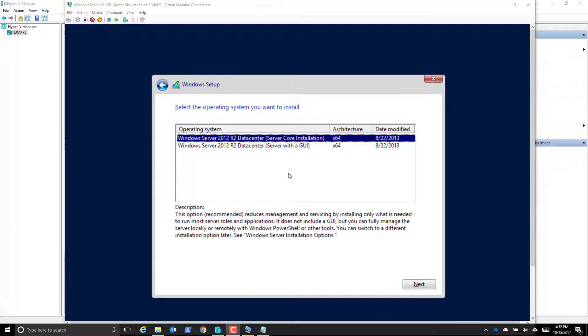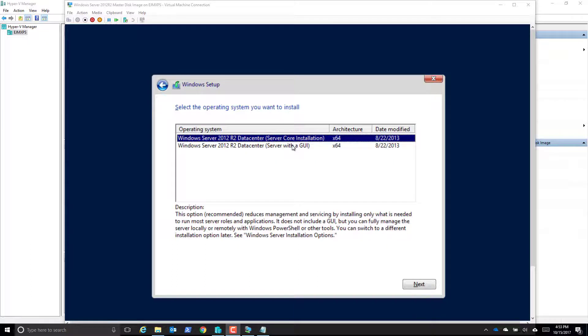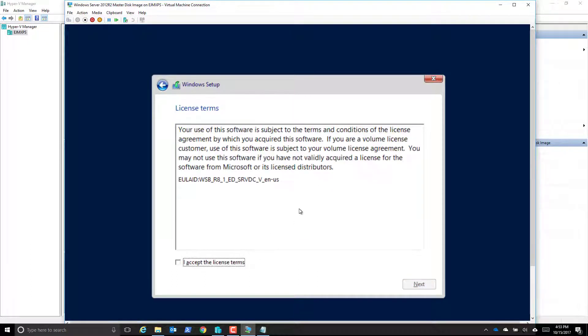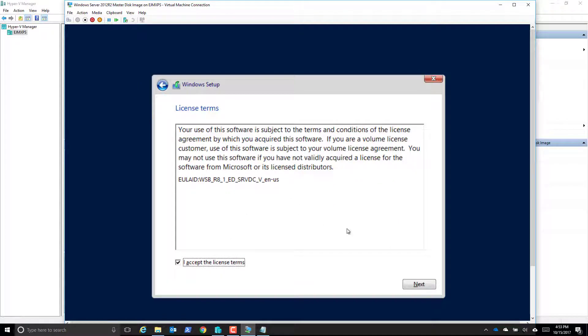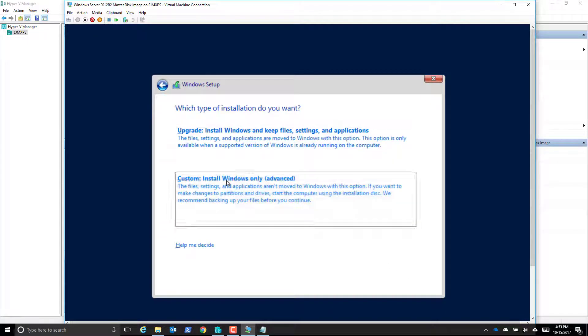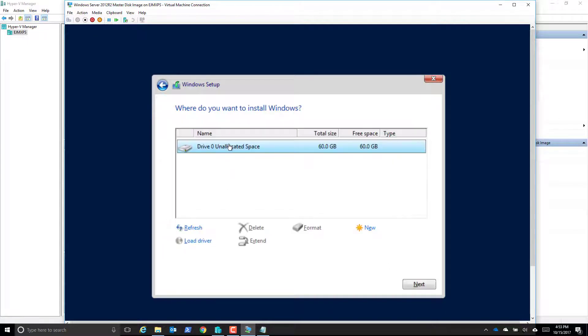Now after putting in the key, this is where I can decide: am I creating a master image for a server core installation or a master image for server with GUI? Well, since we're creating a lab to learn in, I'm going to do GUI. One of my labs will be over integrating a core server. Accept the license agreement, choose next. I'm going to do a custom install into that unallocated space and choose next.